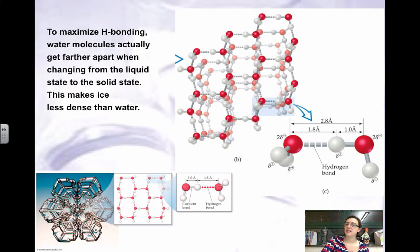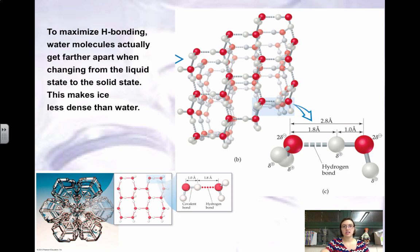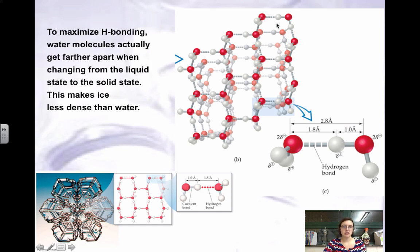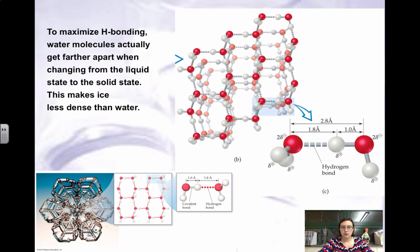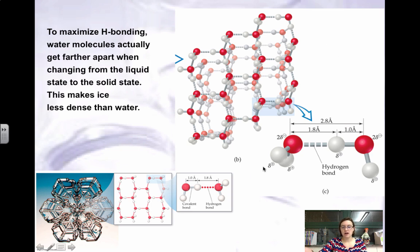Hydrogen bonding is the reason for some unique properties of water. The main one is that ice is less dense than liquid water. Typically, solids are significantly more dense than the liquid. However, because water hydrogen bonds, it creates these hexagonal packing spaces with empty space. So a sample of water expands as it freezes and becomes less dense, which is why ice floats on lakes and rivers. Water tends to be an exception to many properties of liquids because of hydrogen bonding.